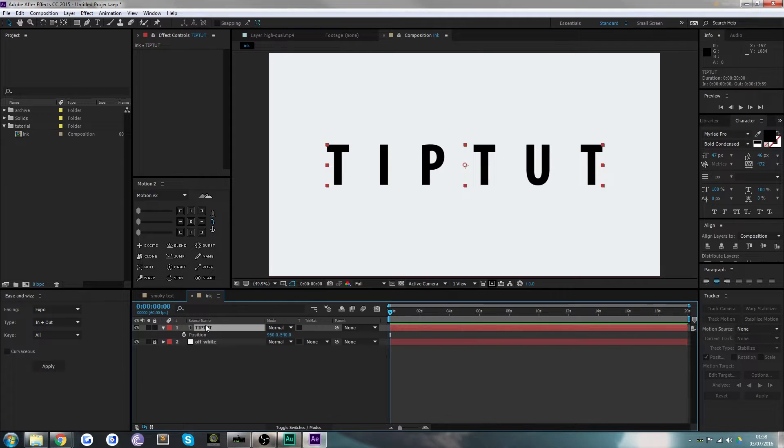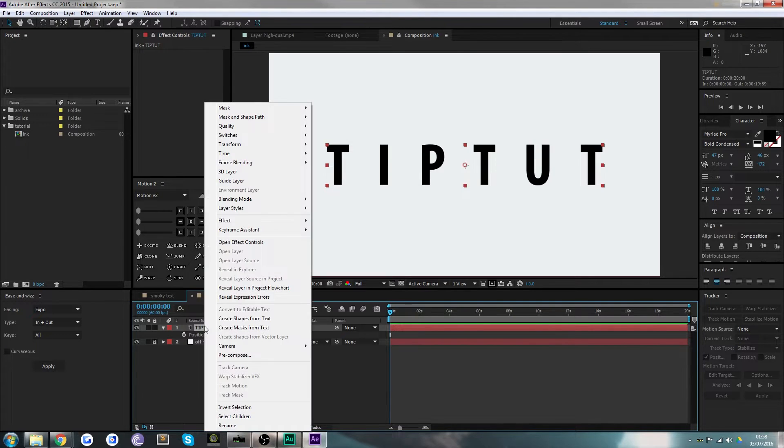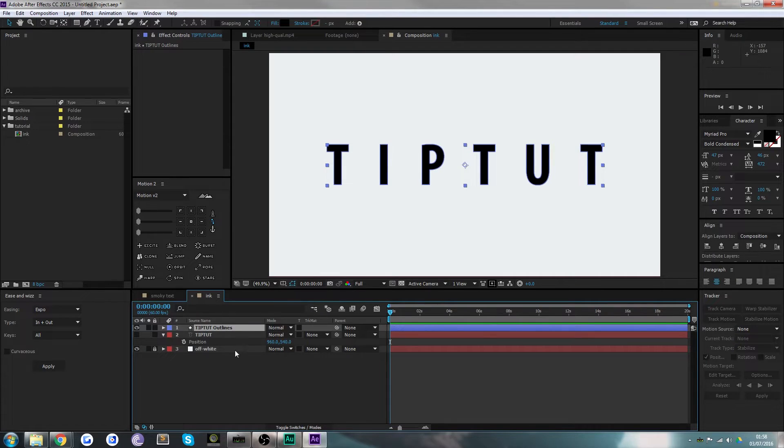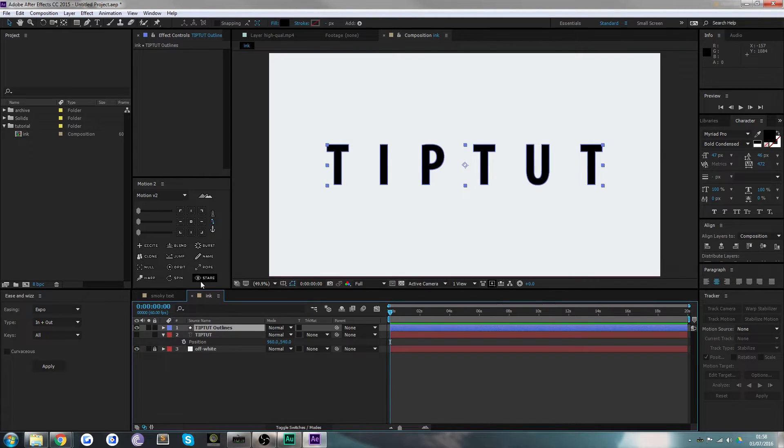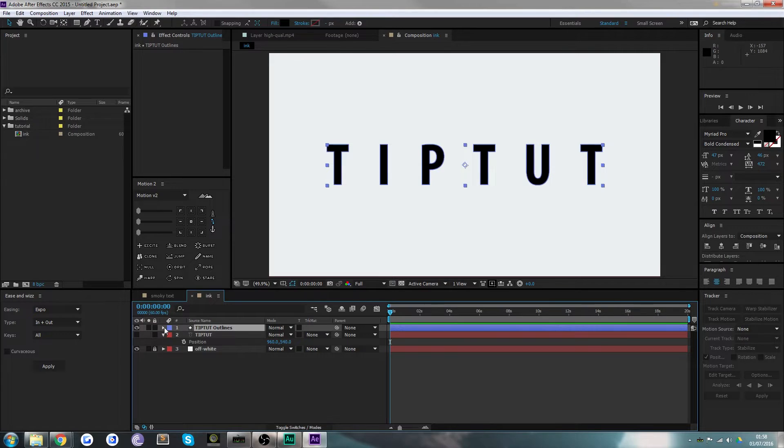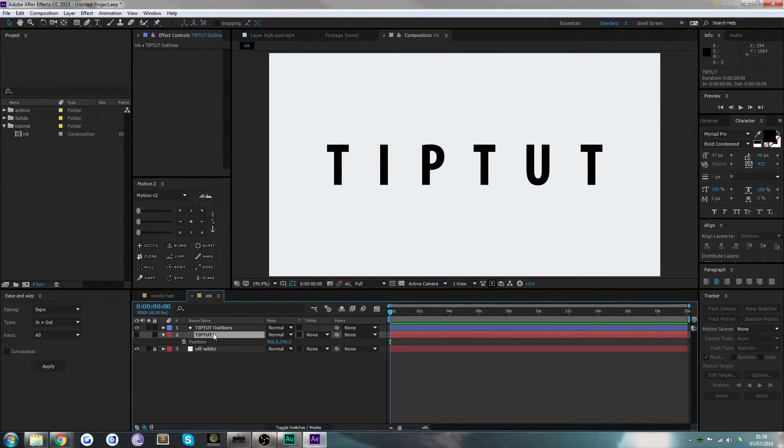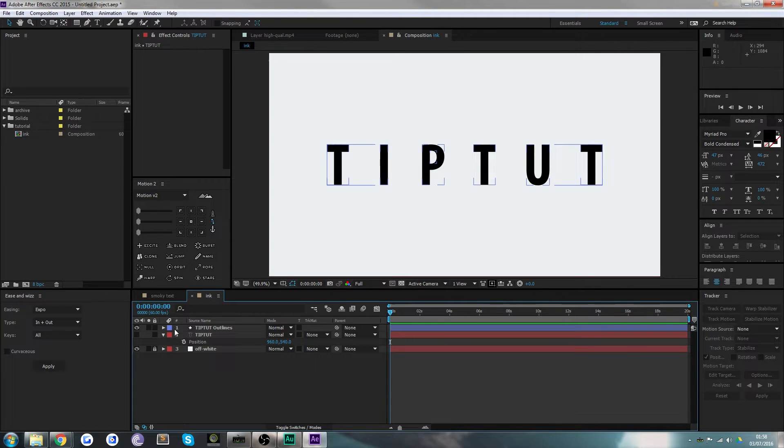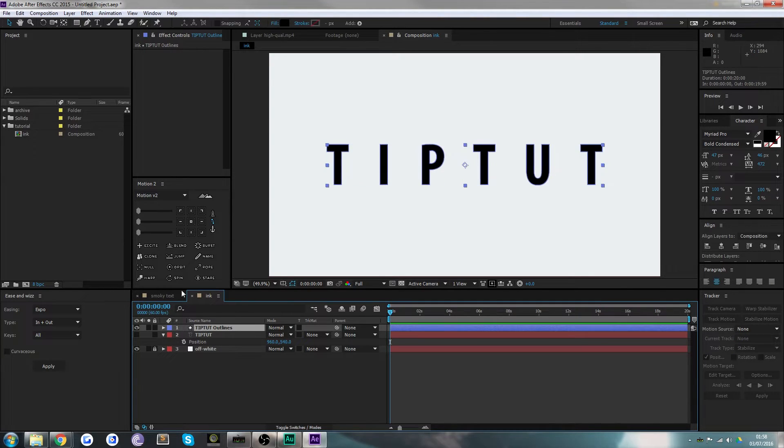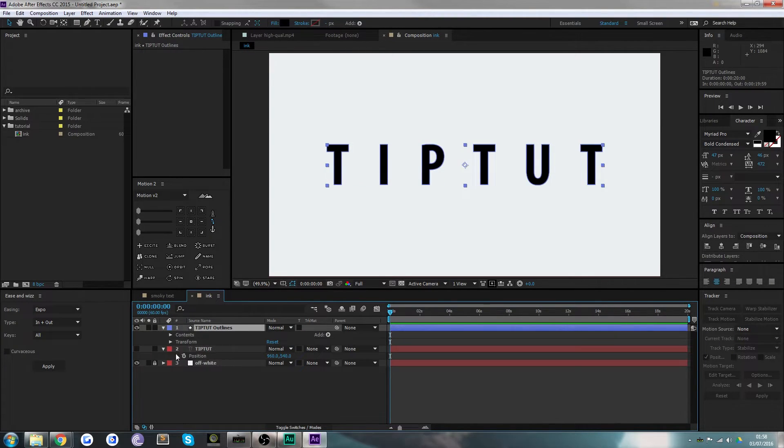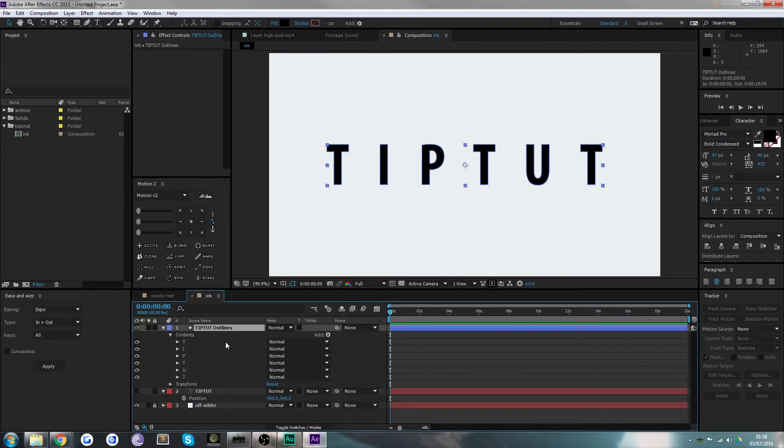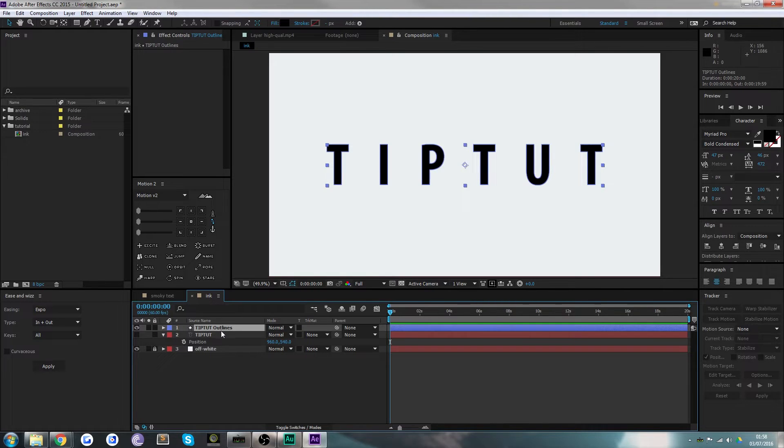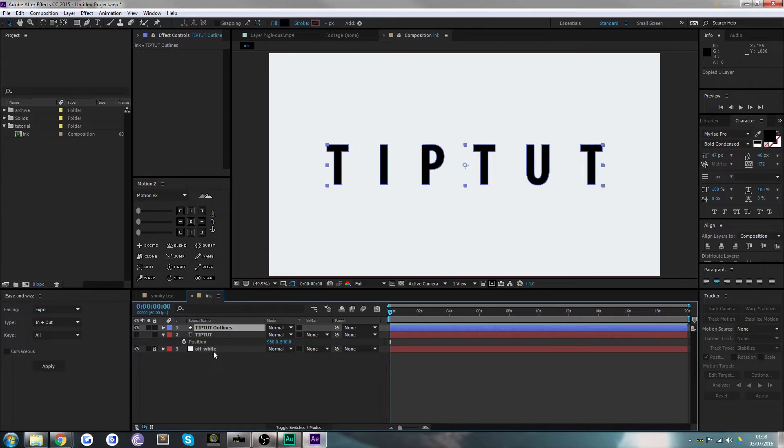Now we've got the word Tipped Up, but we're not actually going to use this layer. What we're going to do is right-click and choose Create Shapes from Text. That will give us a new layer with outlines. We're going to keep this Tipped Up text layer just in case. If you look inside here, we've actually got six letters on one layer. What we actually need is six layers with one letter each.